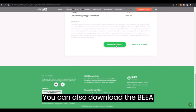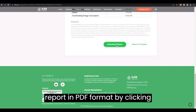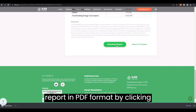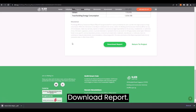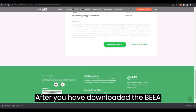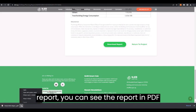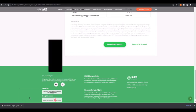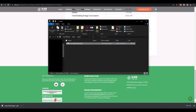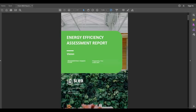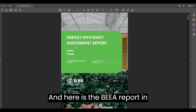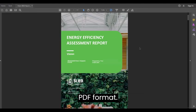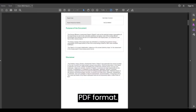You can also download the BEA Report in PDF format. Start by clicking Download Report. After you have downloaded the BEA Report, you can see the report in PDF format. And here is the BEA Report in PDF format.